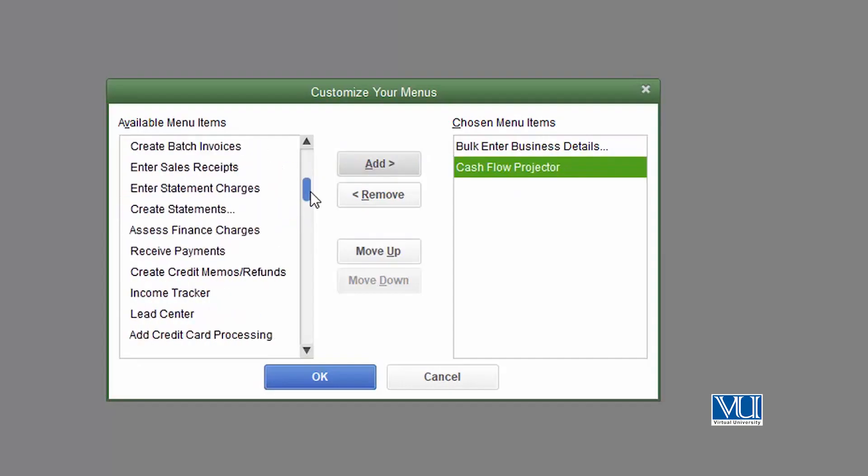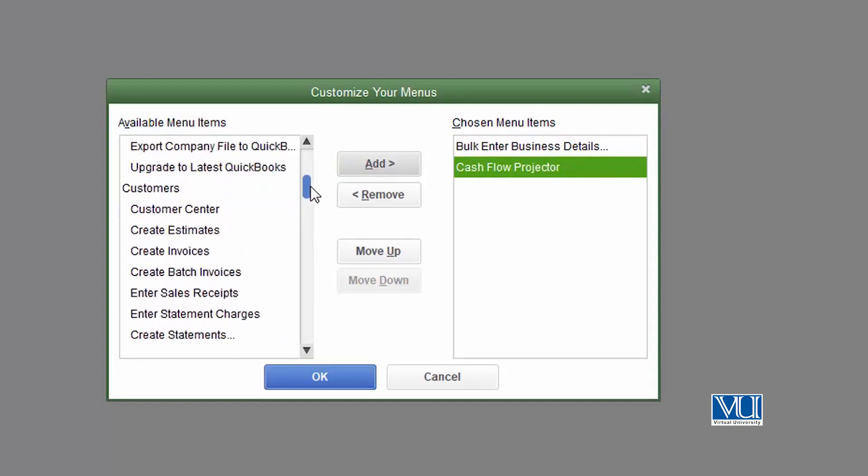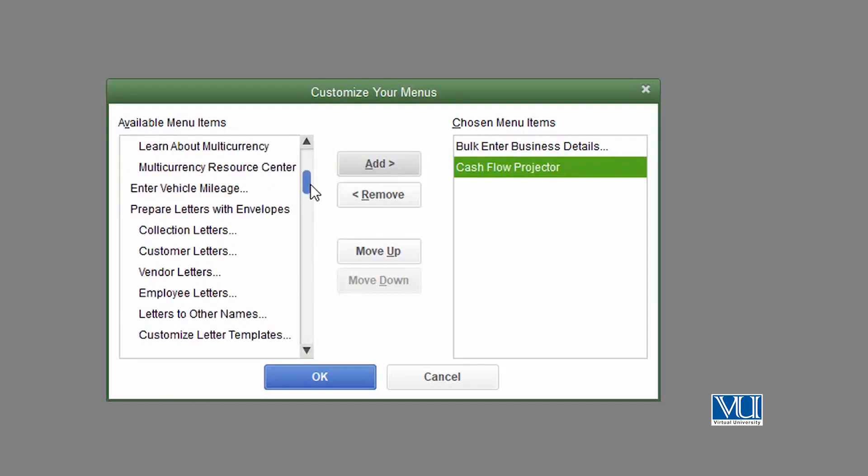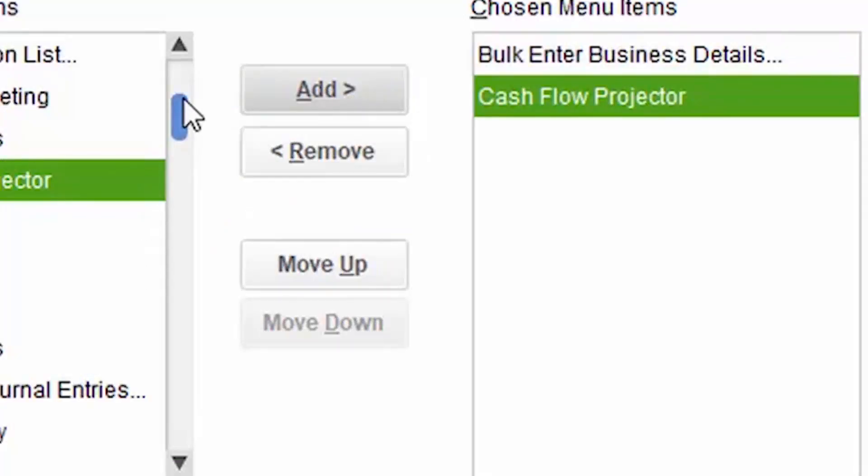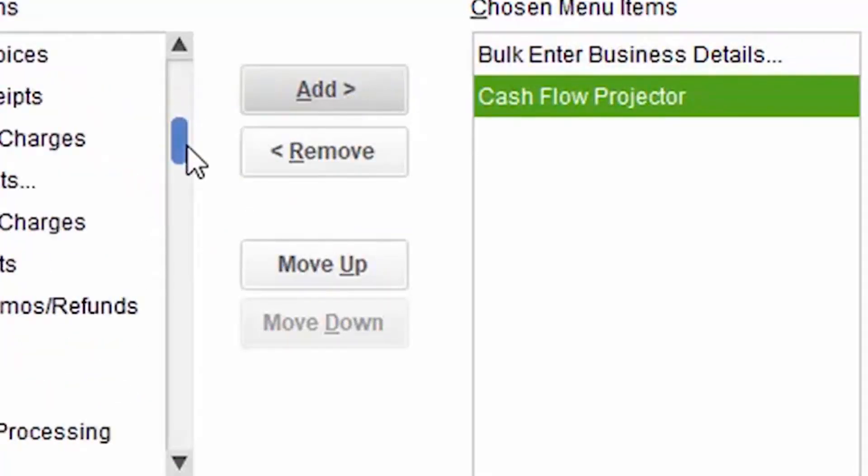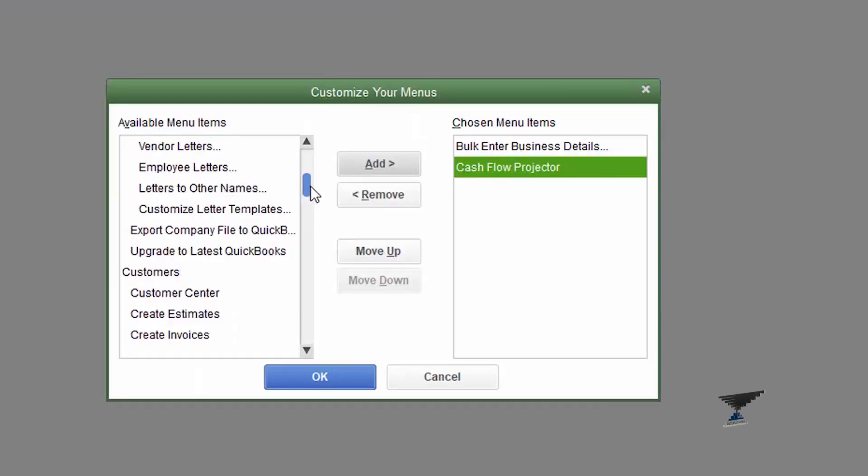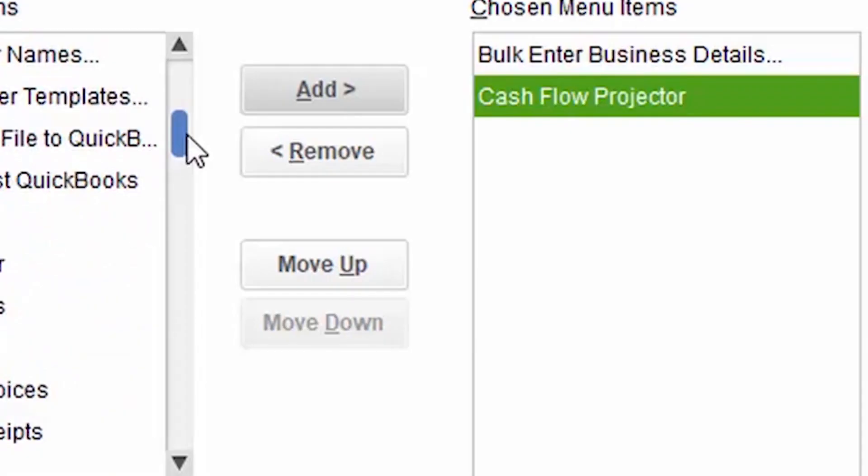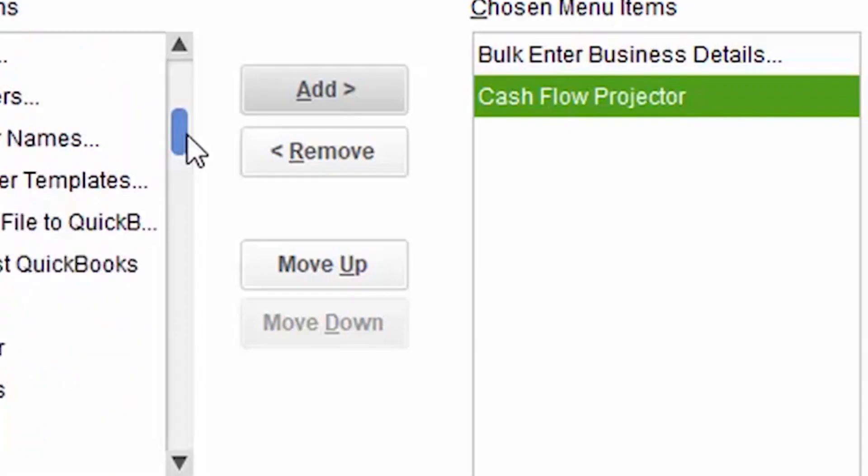The things that you use more and more, select them and they will come to your favorites menu.